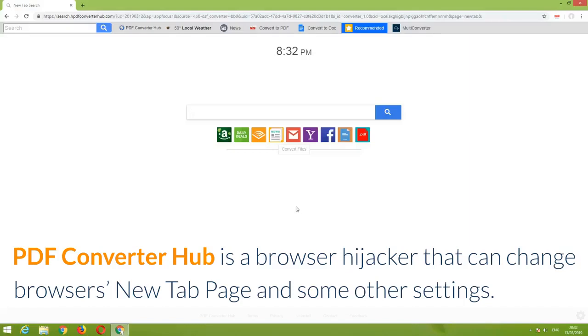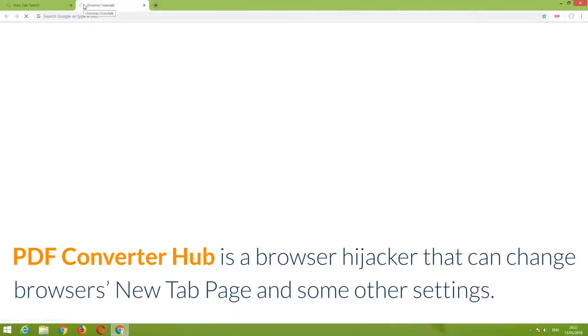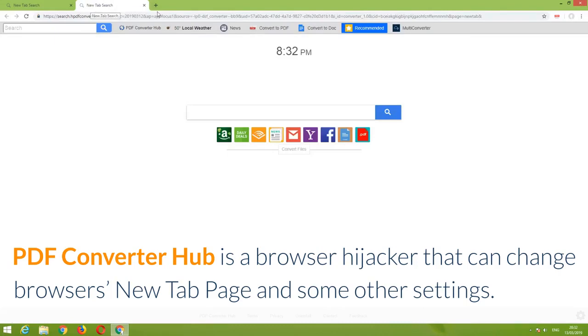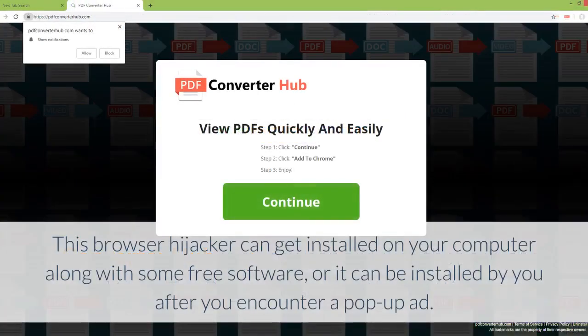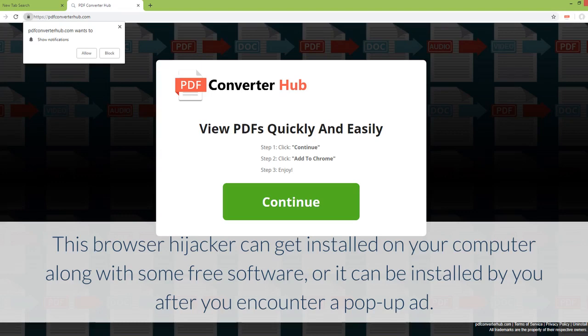PDF Converter Hub is a browser hijacker that can change your browser's new tab page and other settings. This browser hijacker can get installed on your computer along with some free software, or it can be installed by you after you encounter a pop-up ad.